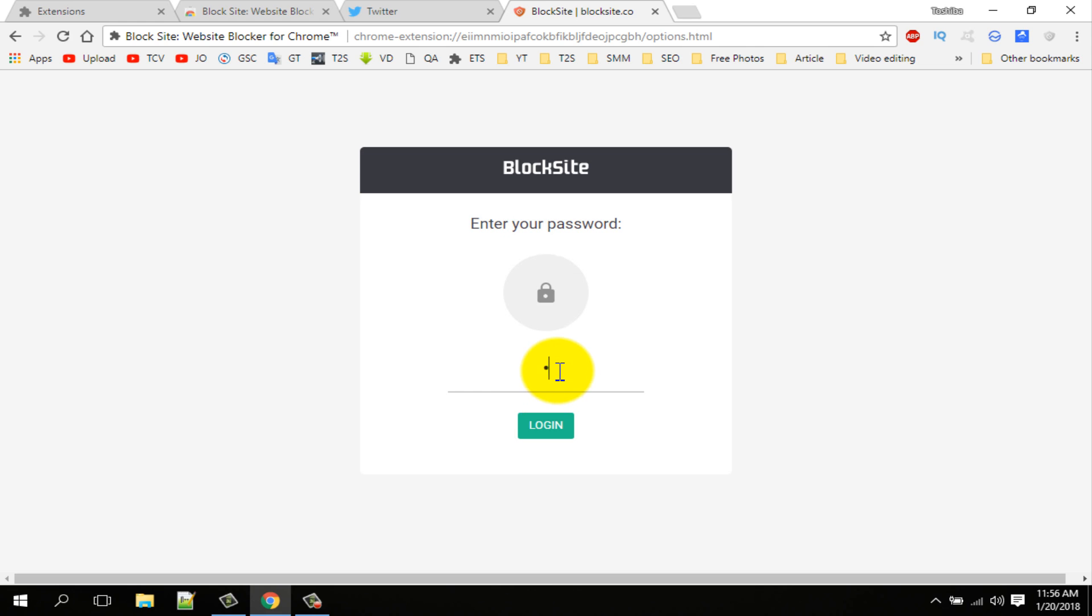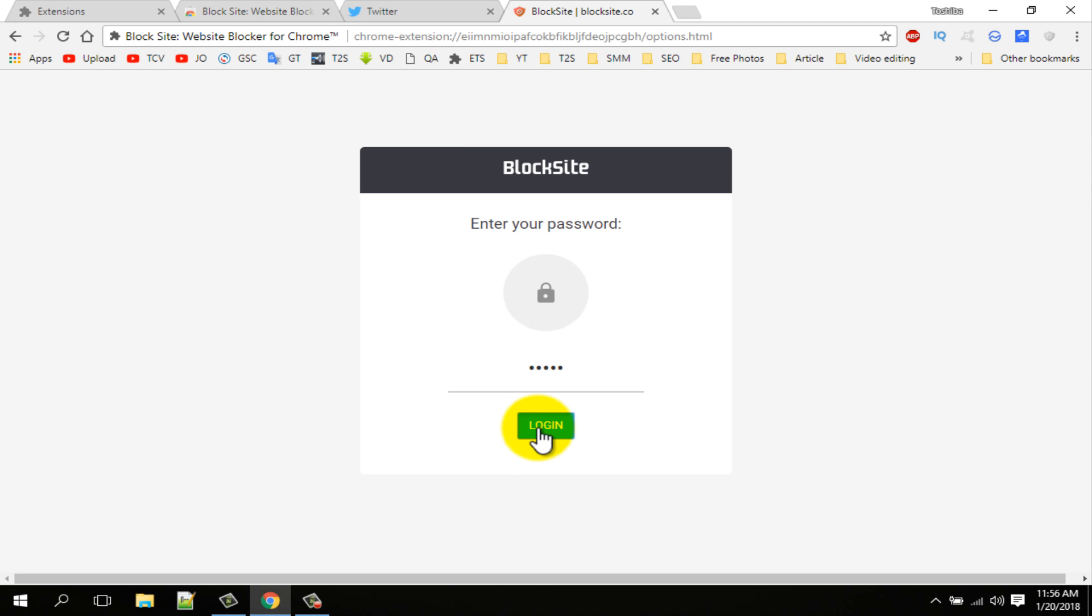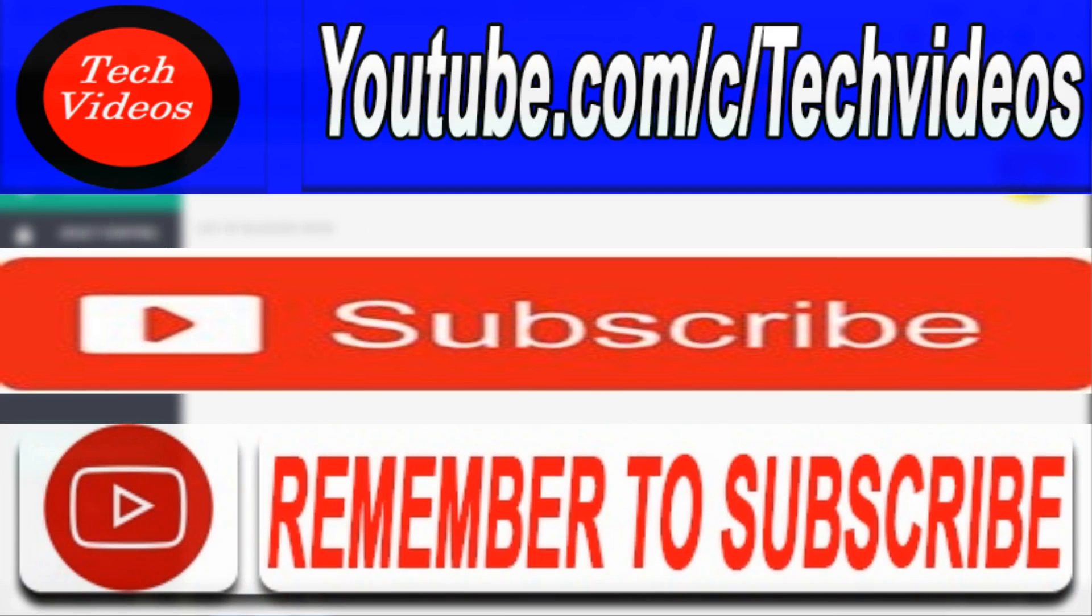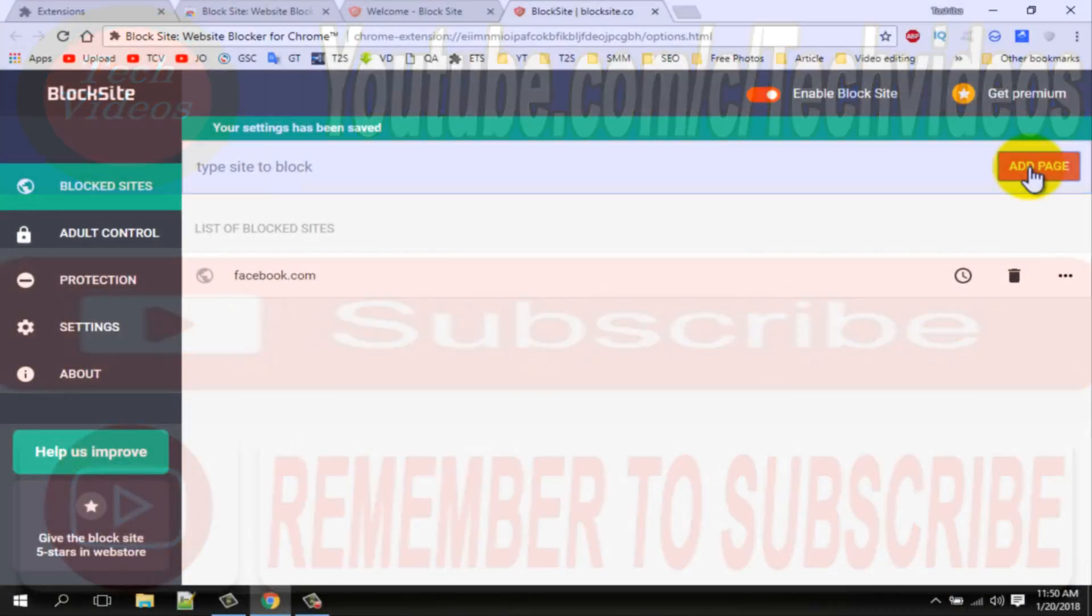If you have any questions, let us know in the comments section. If you like this video, please subscribe our channel and thumbs up like button. Share this video with your friends who want to know how to block any website using Google Chrome.